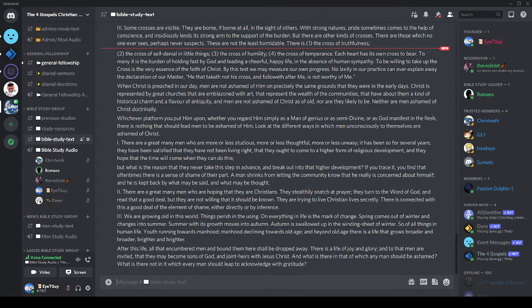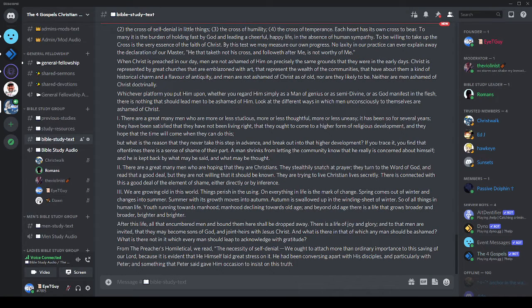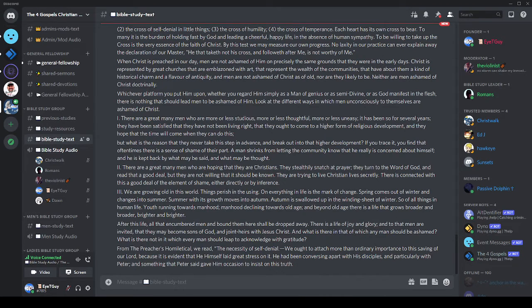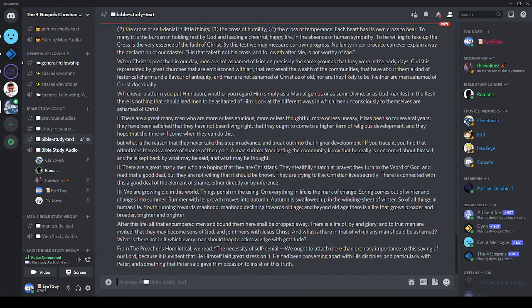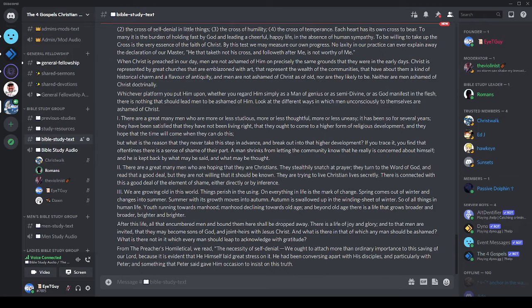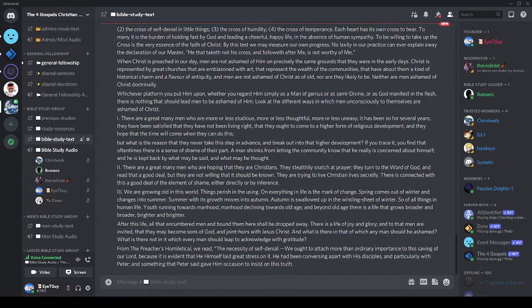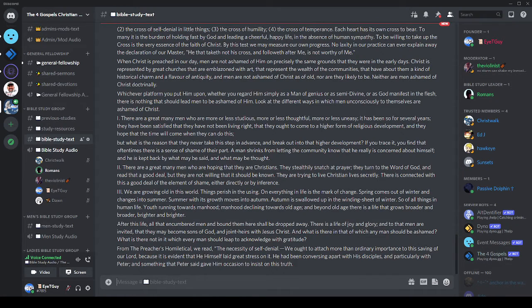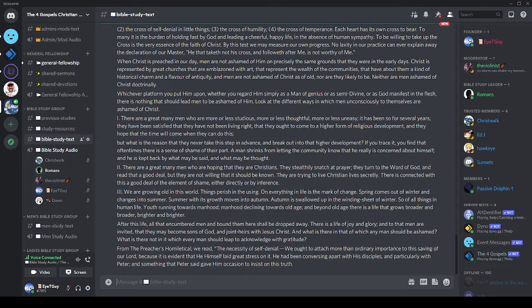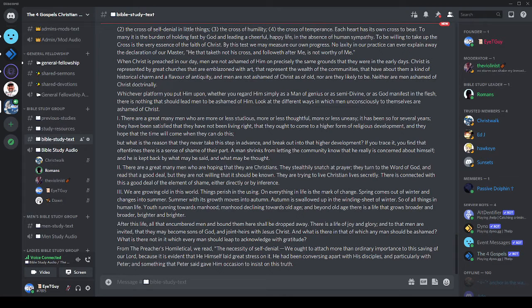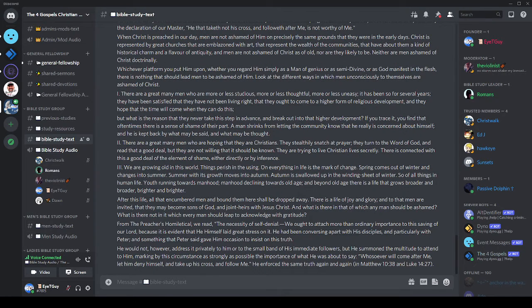After this life, all that encumbered men and bound them here shall be dropped away. There's a life of joy and glory, and to that men are invited, that they may become sons of God and joint heirs with Jesus Christ. And what is there in that of which any man should be ashamed? What is there not in it which every man should leap to acknowledge with gratitude? And yet shame in those areas is real. It was from a sermon by H.W. Beecher in a volume called The Christian World Pulpit.